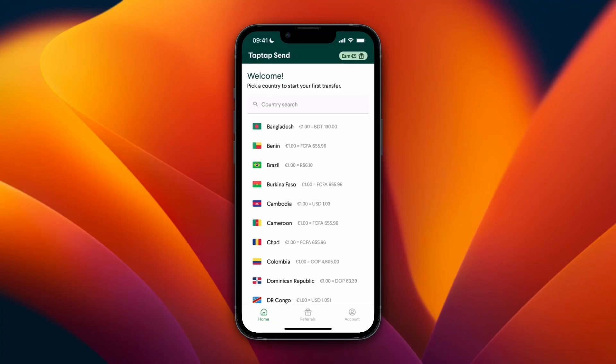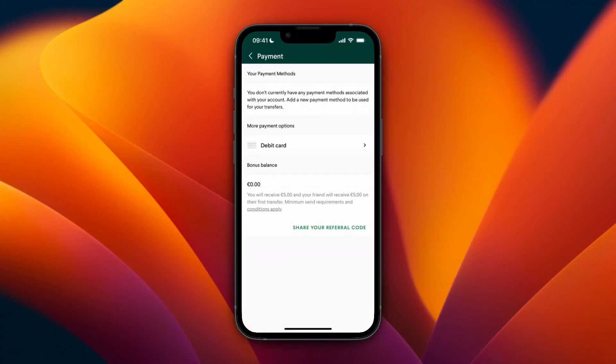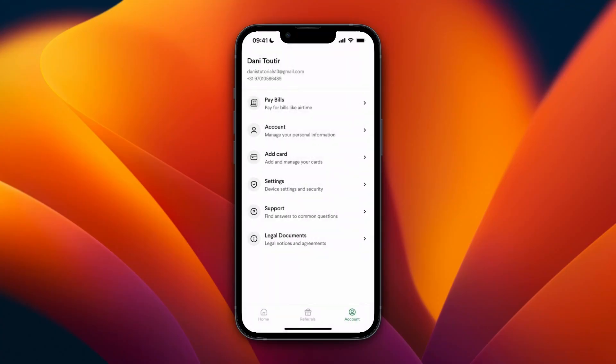...is by clicking Account in the bottom right. Then here it will say 'Add Card' for me, but here you can see all the payment methods that you can add. Now if it says 'Bank Account' for you right here, then you just want to click Bank Account. Now for me it doesn't say it right there, so...